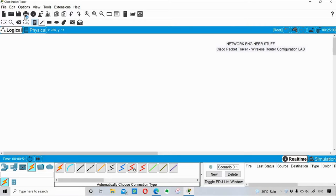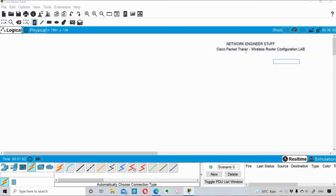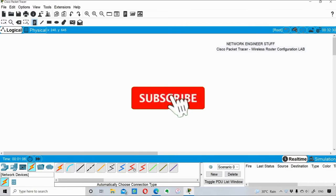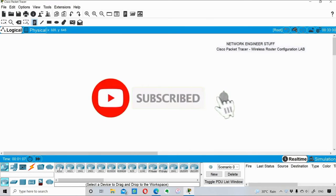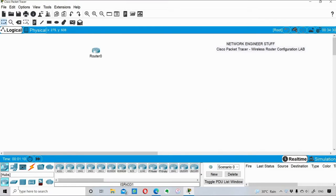Hi guys, welcome to Network Engineer Stuff. In this video we are going to see a wireless router configuration lab, and we are going to do this lab in Cisco Packet Tracer. I've already opened Cisco Packet Tracer and I'll quickly take a router.